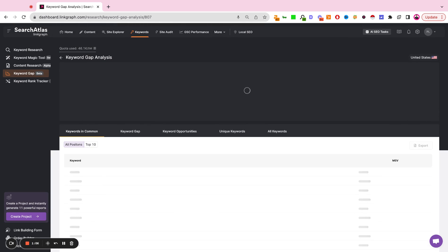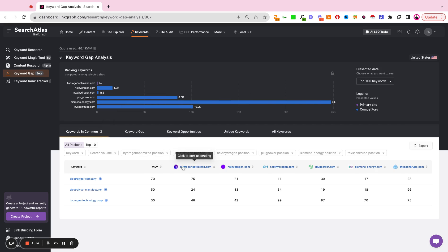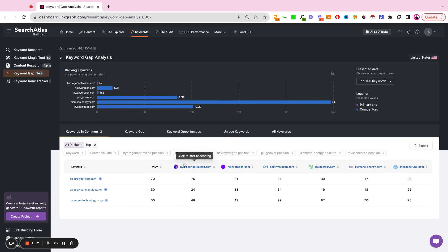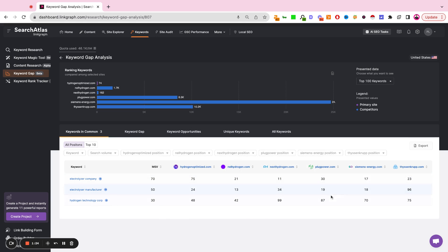So the first tab on this report is going to be keywords in common, meaning what are the keywords that we are ranking for that all of the competitors are also ranking for? And this provides very powerful visualization that helps us see our rank in direct relation to the sites that we're competing with in search.